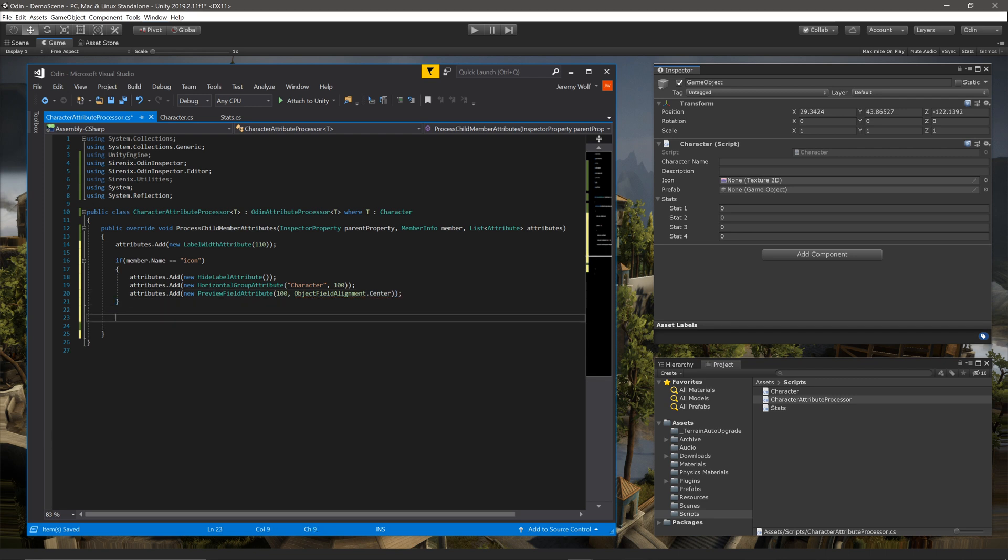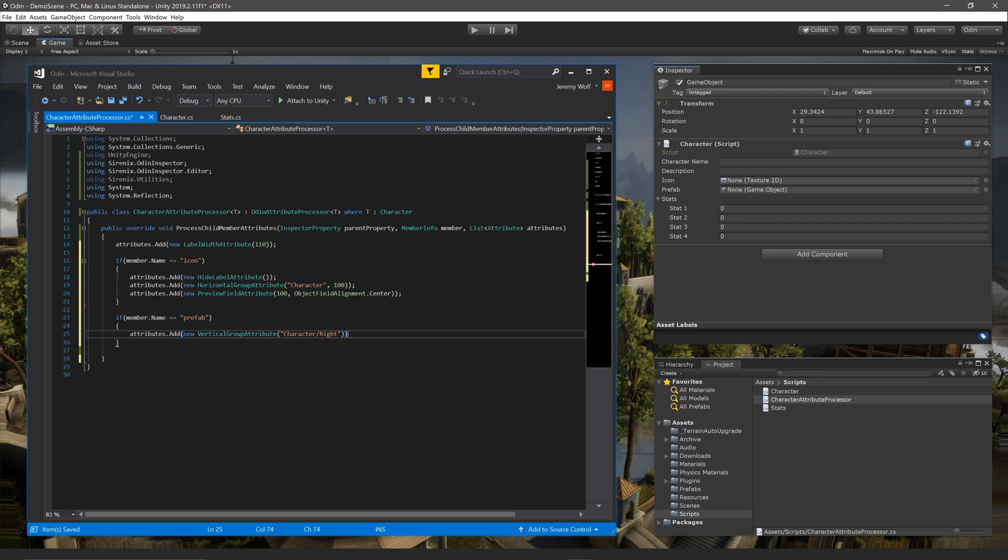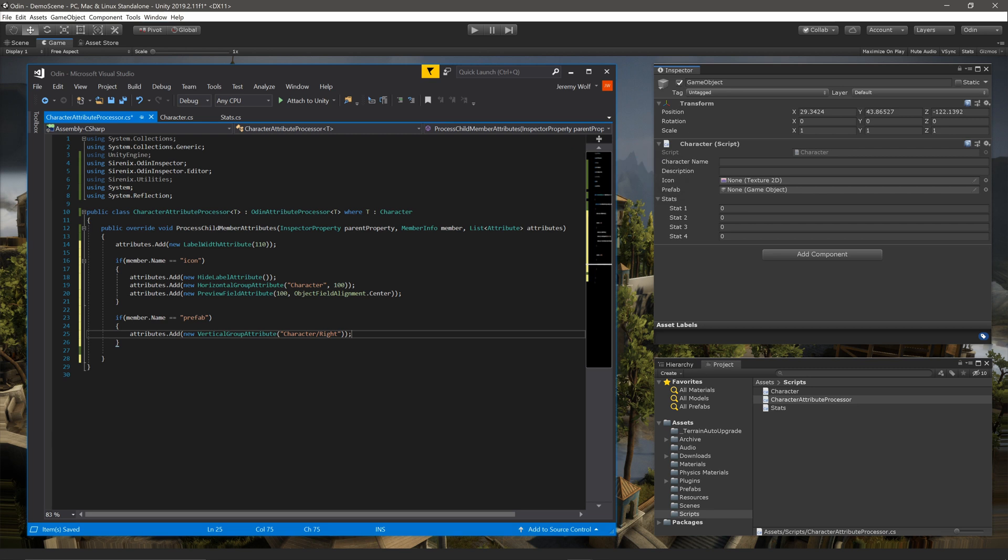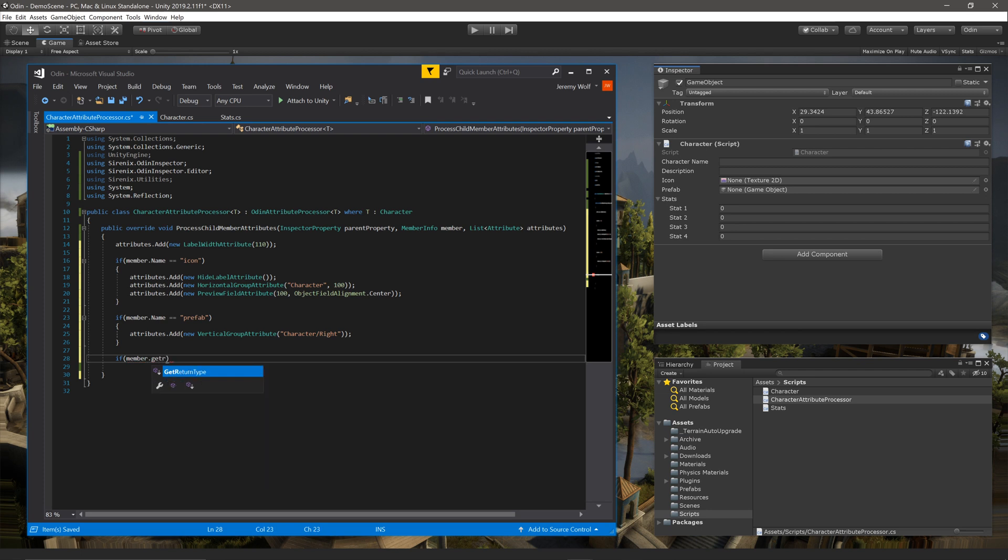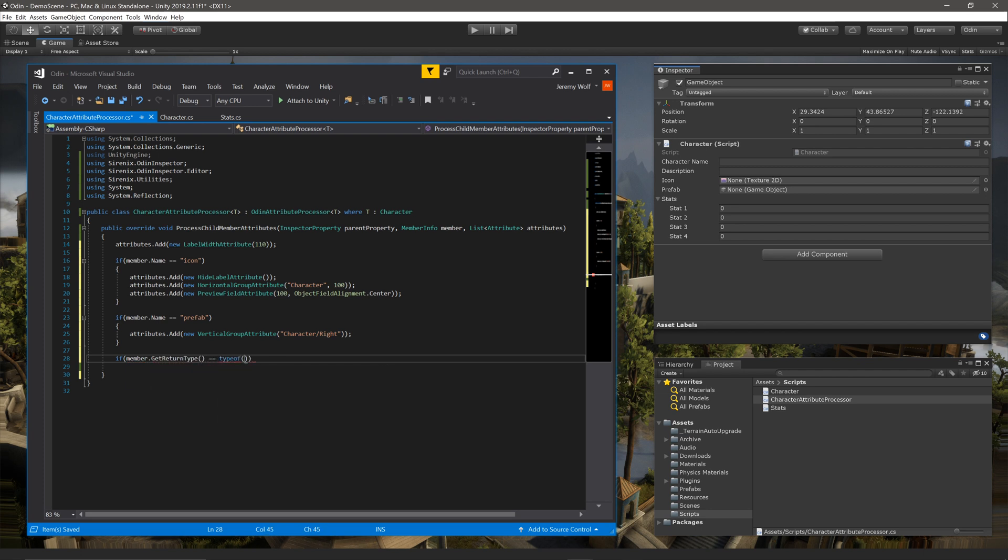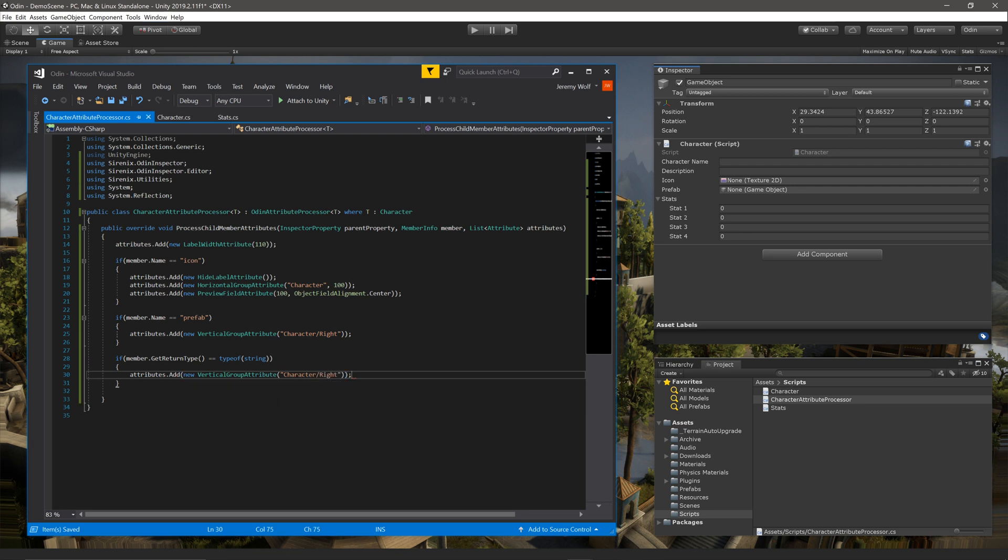We can then add the prefab field to a vertical group, once again by comparing the member name to a string. Then inside the if statement, add a vertical group attribute to the attributes list. In this case, I've chosen to make the vertical group a child or a subgroup of the previously defined horizontal group. The character class has string fields for the character name and the description. Rather than creating if statements for both those fields independently, we can check the member's type by calling getReturnType on the member and comparing that value to the type of string. If the member is of the correct type, then we can add the member to the same vertical group as the prefab field.